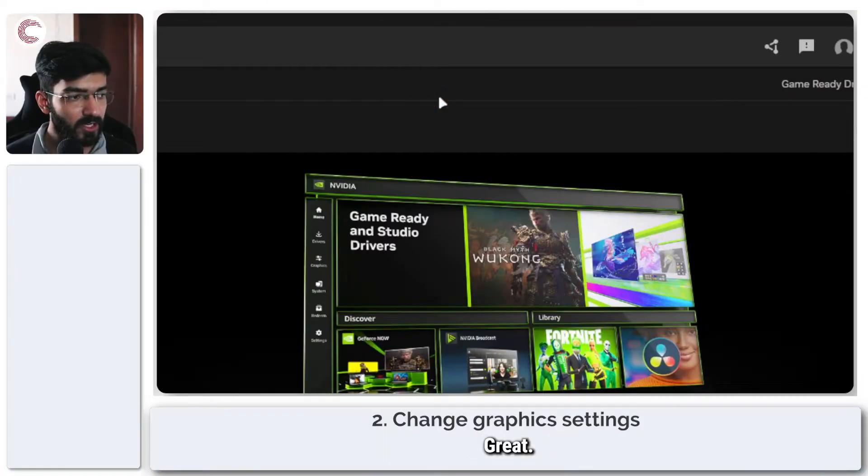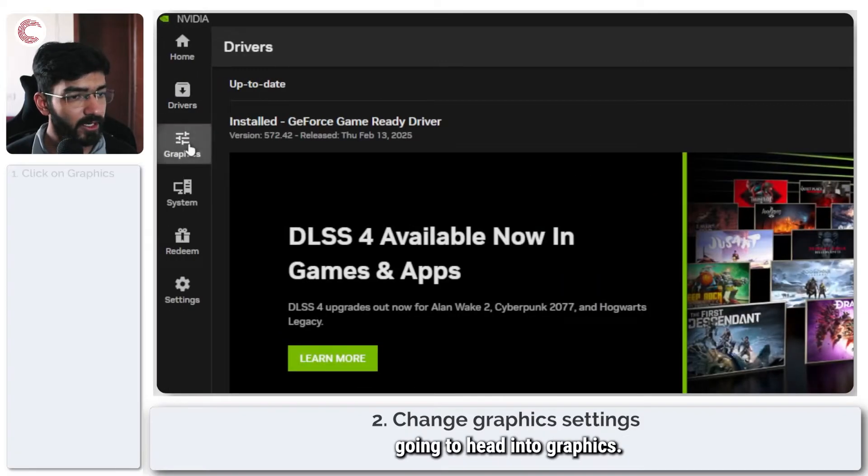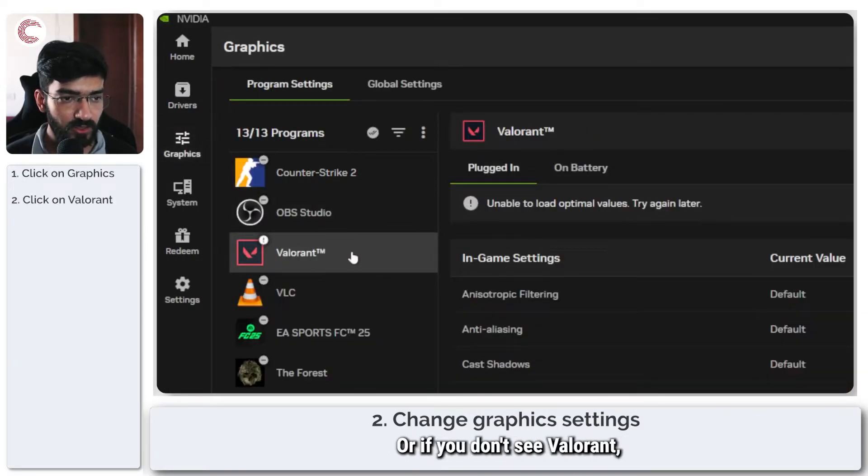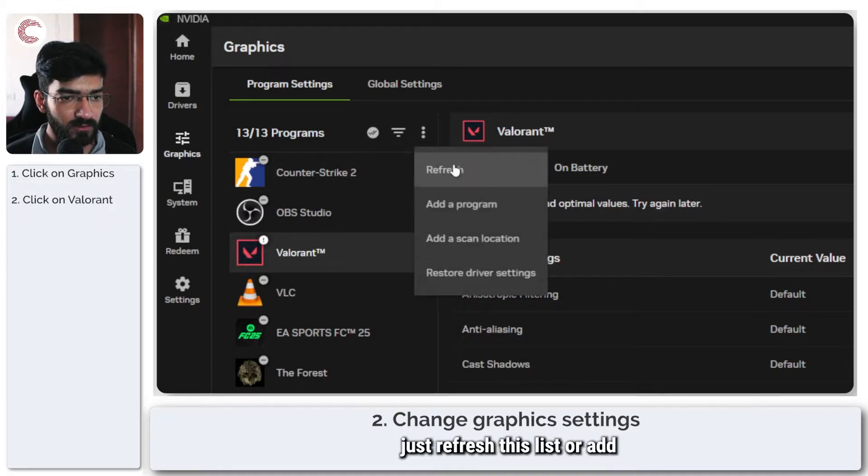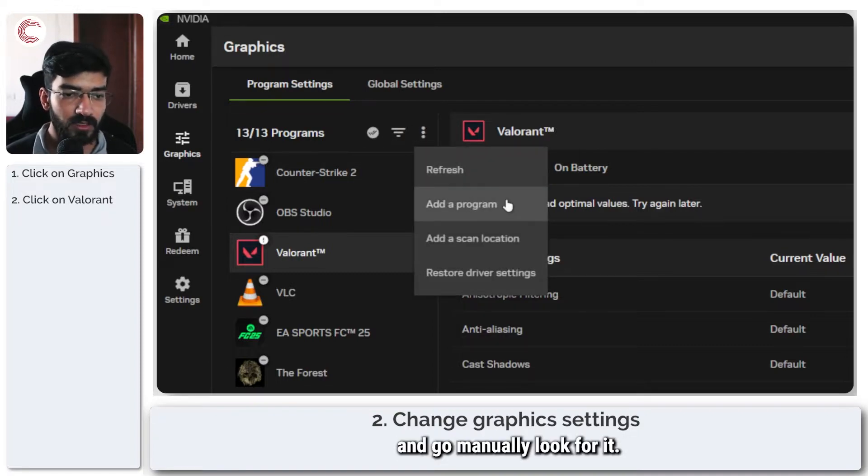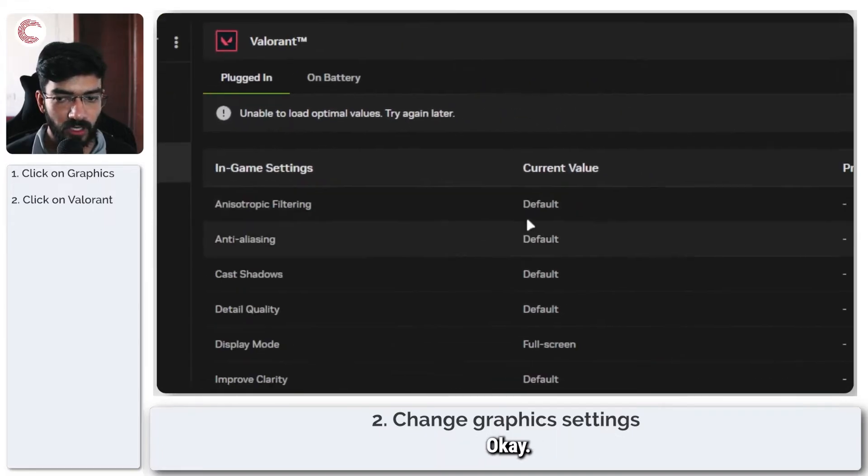Once this is taken care of, we're going to head into graphics, select Valorant from the list, or if you don't see Valorant, you can just refresh this list or add the program and manually look for it.